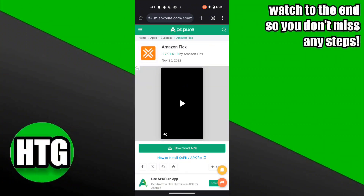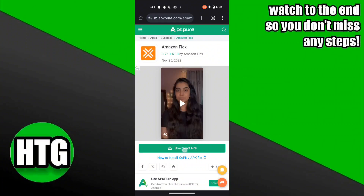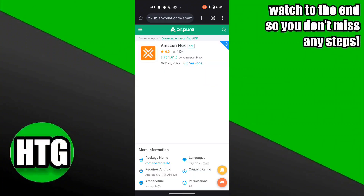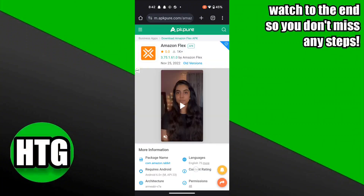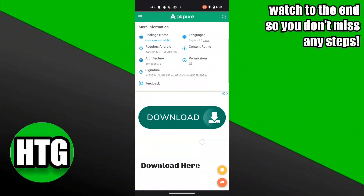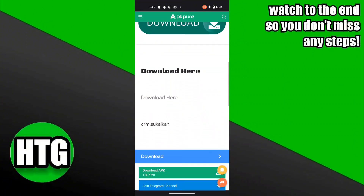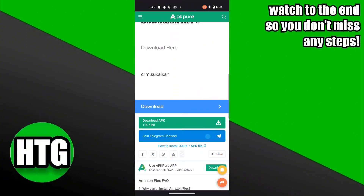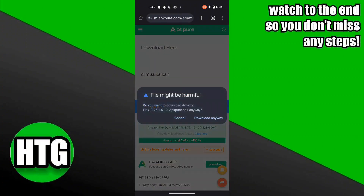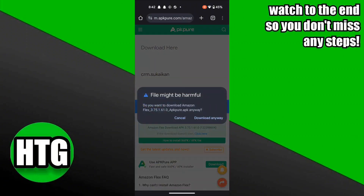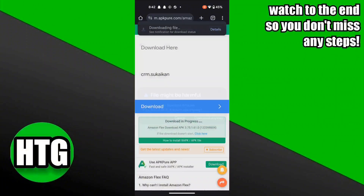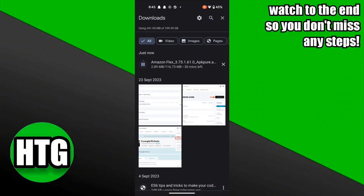Now, click on the download APK button. Now, scroll down. Click on the download APK. Now, click on the download anyway button. In this way, you can download Amazon Flex on your mobile phone.